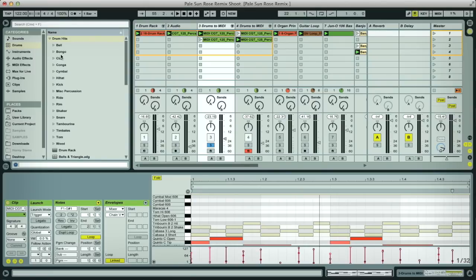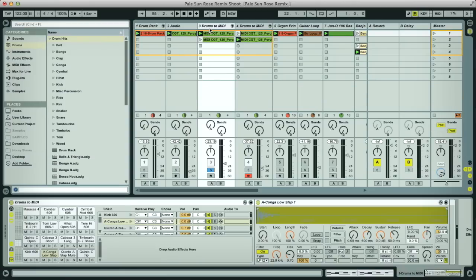So I've now gone through Live's factory library and taken various samples from the drum hits folder for the tambourine, shaker and conga and then just dragged them to the different pads in the rack to try and create a more natural sound.